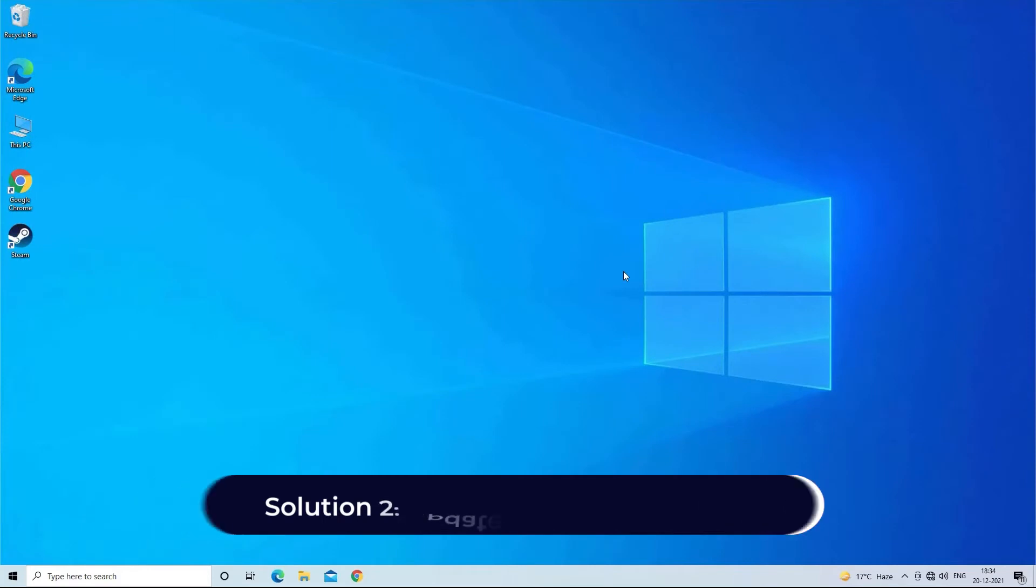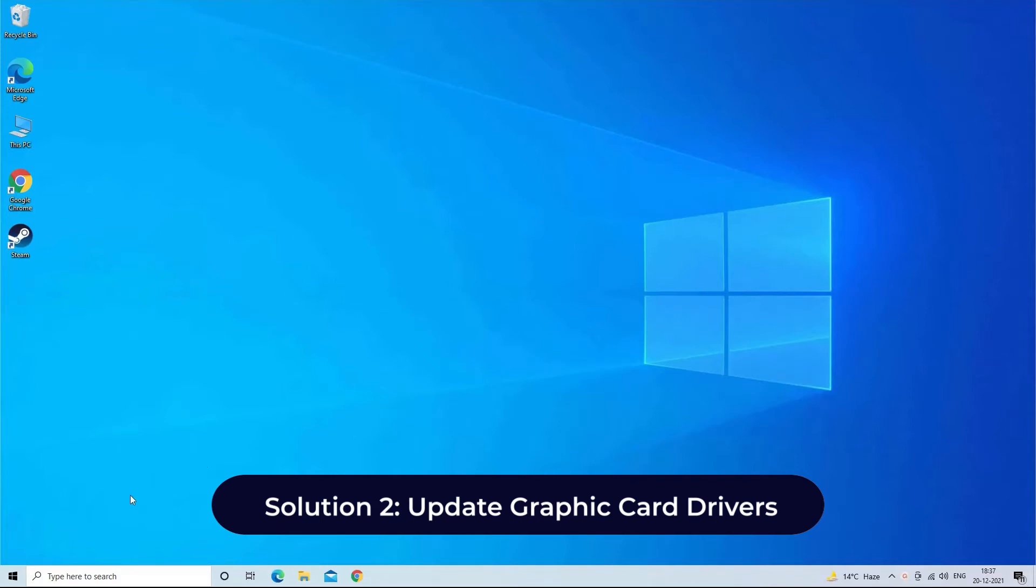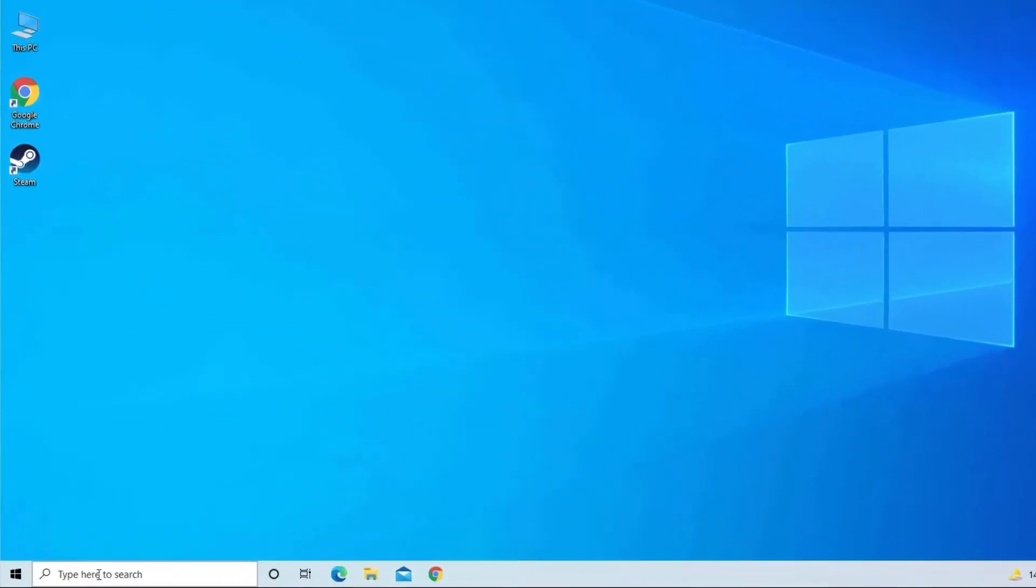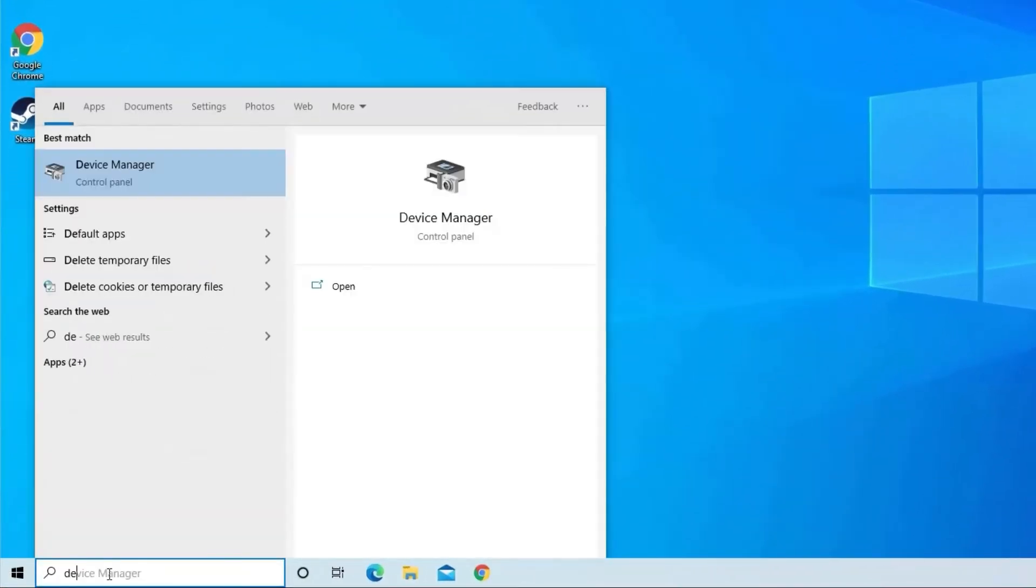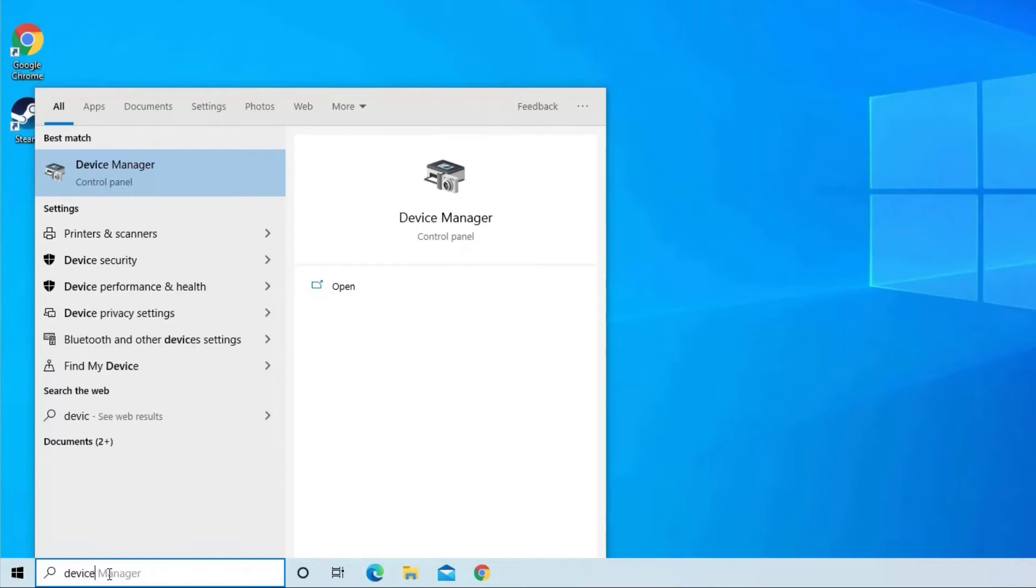Solution 2: Update graphic card drivers. Click on the start menu and type device manager then tap on it to open it.